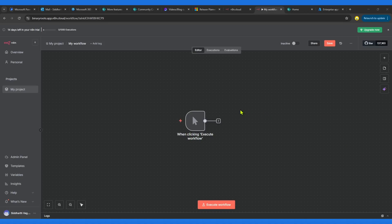Hello everyone, welcome back to the channel. In this video we are going to do SharePoint integration with n8n. The purpose of creating this video is that by default n8n has provided ways to interact with SharePoint, but when you are creating it for the first time you are going to face some errors, which we are going to see, and I'm also going to show you how we can fix that error to make the connectors or credentials through which we would be able to integrate with SharePoint.